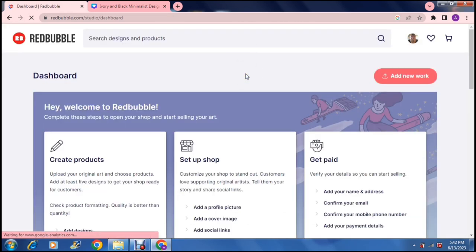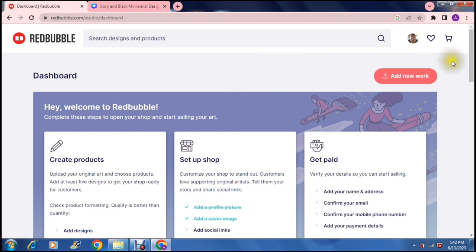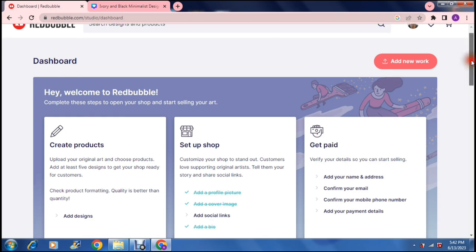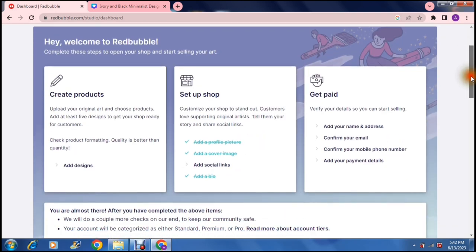This will bring you to this page right over here. This is your dashboard. This is where you can create products, set up your shop and you can set up your payment methods. So basically the three things is creating your products, uploading original art and choosing products. Then setting up your shop - we've already done the profile picture, a cover image.